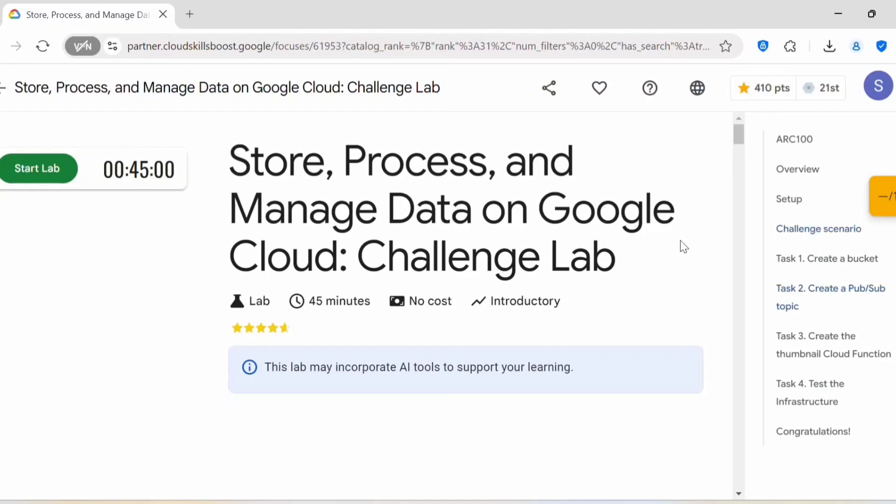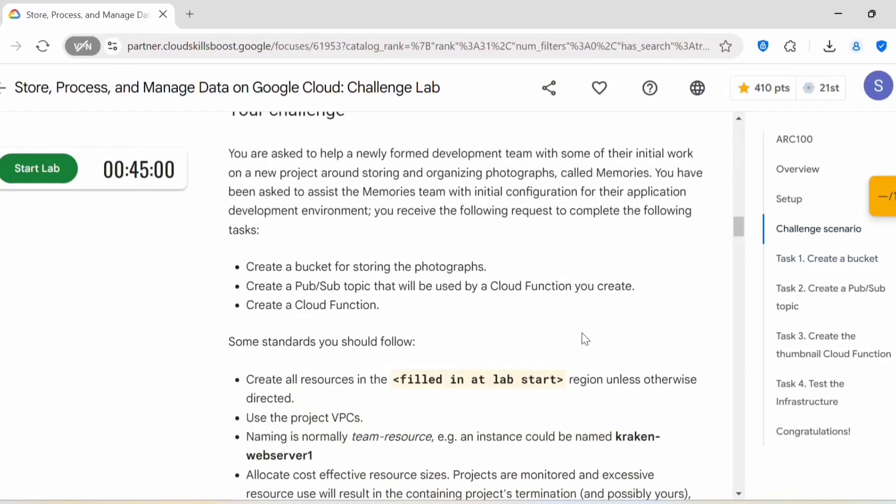Before starting the lab, let's check the challenge scenario. You are asked to help a newly formed development team with some initial work on a new project around storing and organizing photographs called 'Memories'. The tasks include: create a bucket for storing photographs, create a Pub/Sub topic that will be used by a Cloud Function you create.